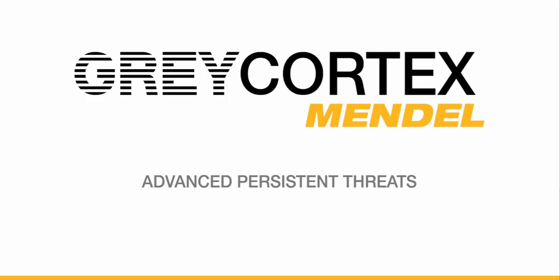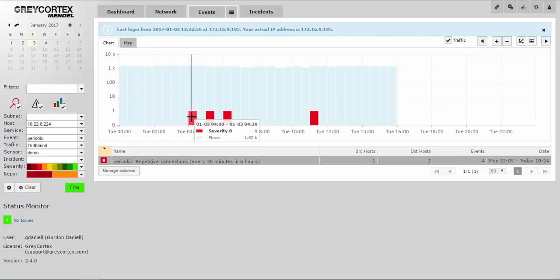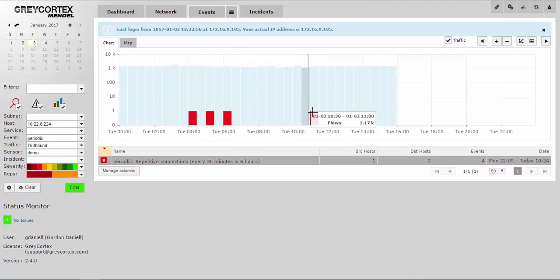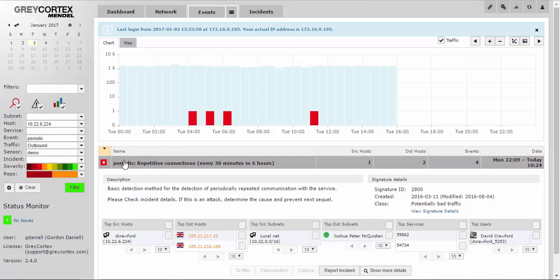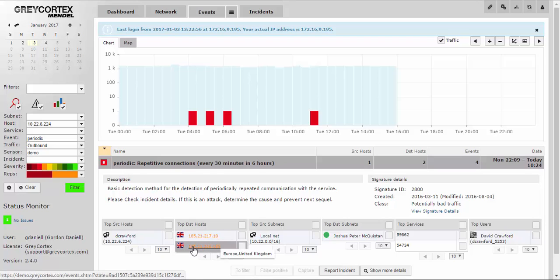Let's look at an example of how Mendel helps you with this problem. Here, we see that Mendel has identified possible anomalous behavior. In this case, repetitive connections every 30 minutes for 6 hours. Investigating further, we see that there is contact from the host to a blacklisted IP address. We know these IP addresses are blacklisted because they're shown as orange.